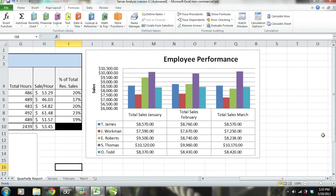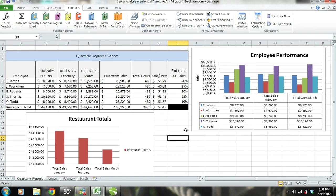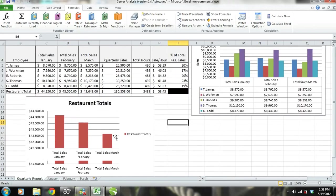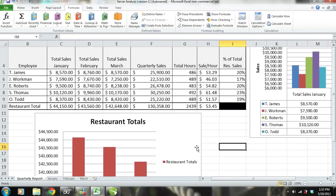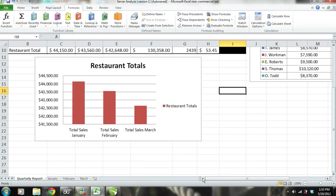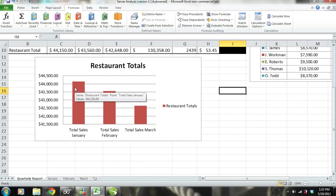Now that you have an understanding of each table and chart, let's start our server sales analysis so that we can find problems that can be reduced and improvements that can be made to increase each employee's sales and the sales of the entire restaurant. To start our analysis, we will look at the chart titled Restaurant Total to see how the restaurant has performed over the last quarter and to look for any trends.